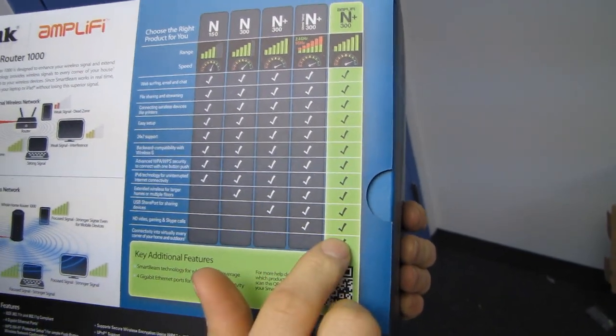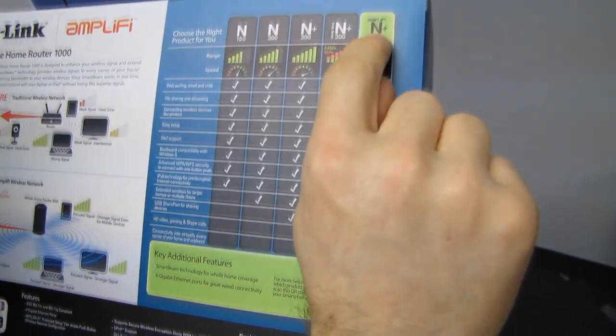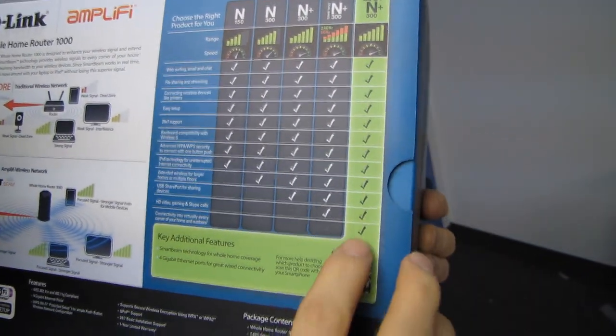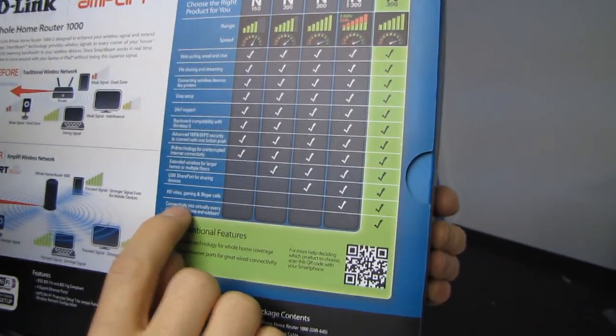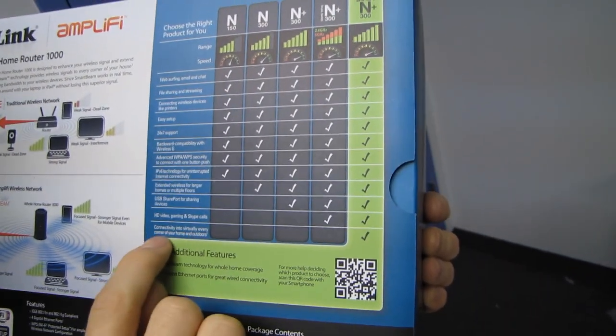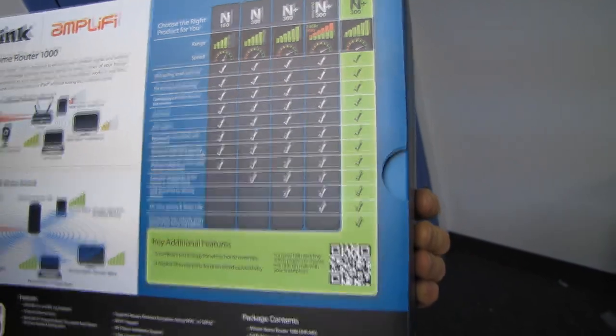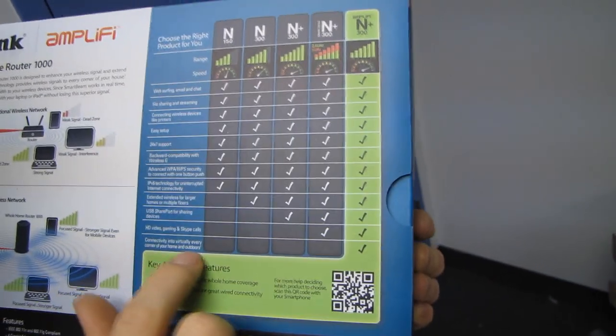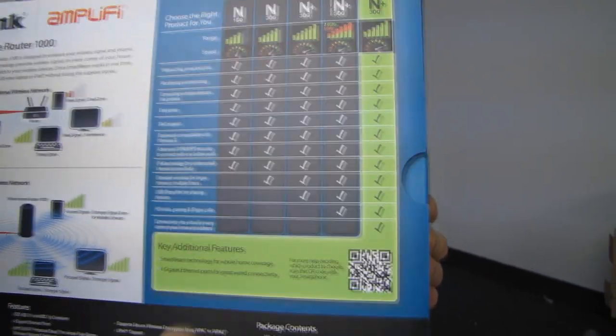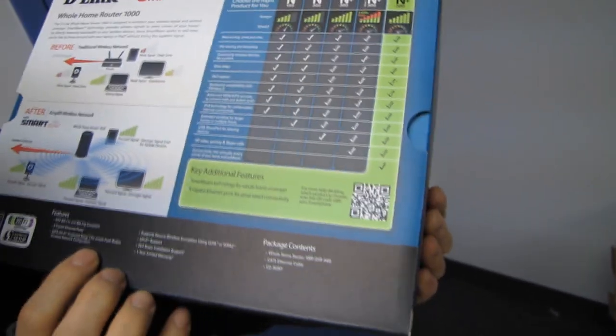And then finally, we have Amplify N-plus 300, which is connectivity into virtually every corner of your home and even outdoors. They have a little warning there, so what are they warning about?